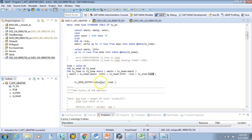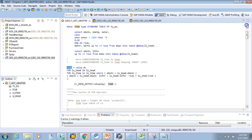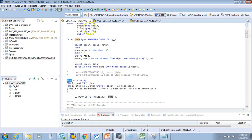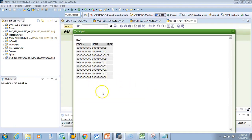Hope you understand what we did. We are trying to populate itab with the structure: ebln, lifnar, and risk. Since it is VALUE #, the structure is dictated by the left-hand side — itab is of TYPE typo, which has ebln, lifnar, and risk. We loop through li_head, and for each corresponding entry in li_item where ebln matches, we populate the data. Check the output — you have all the ebln, lifnar, and risk in one table, having looped through two tables using FOR and then used the VALUE operator with hash.